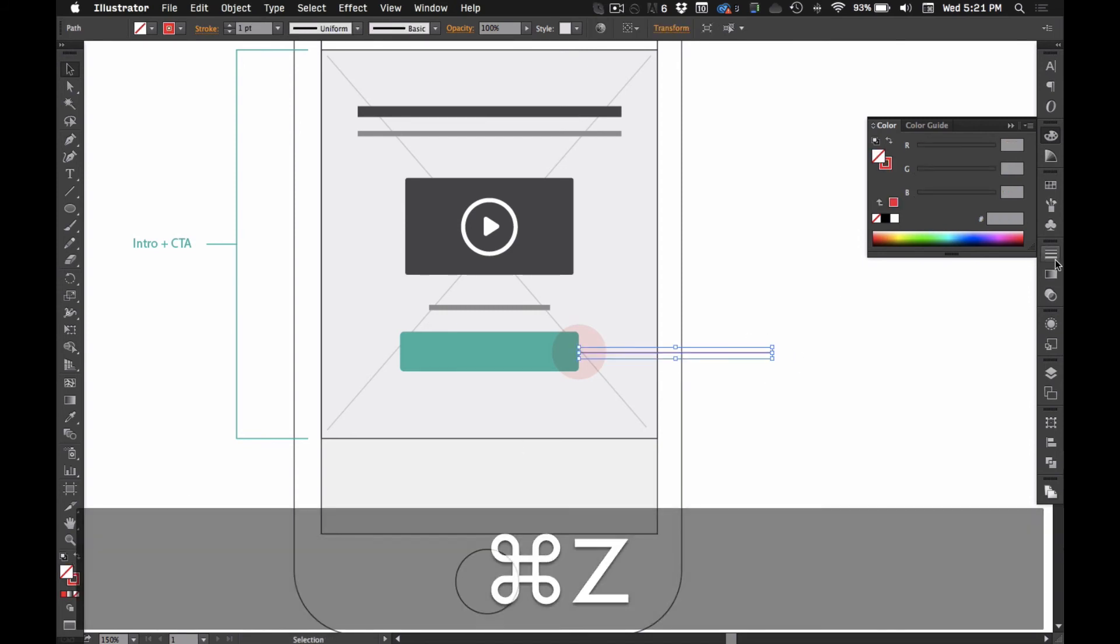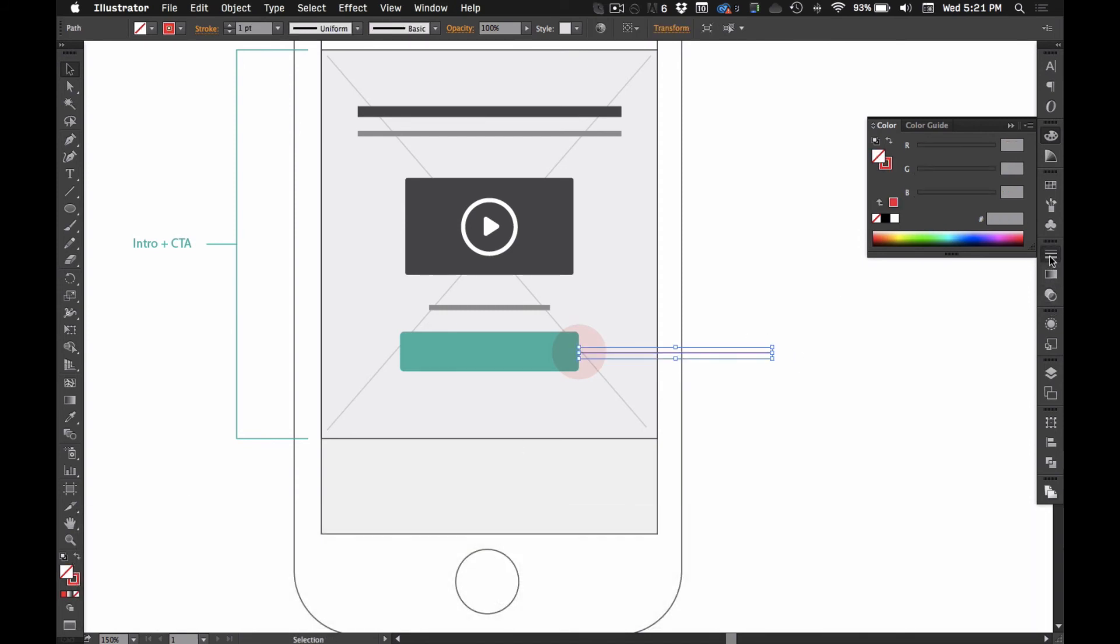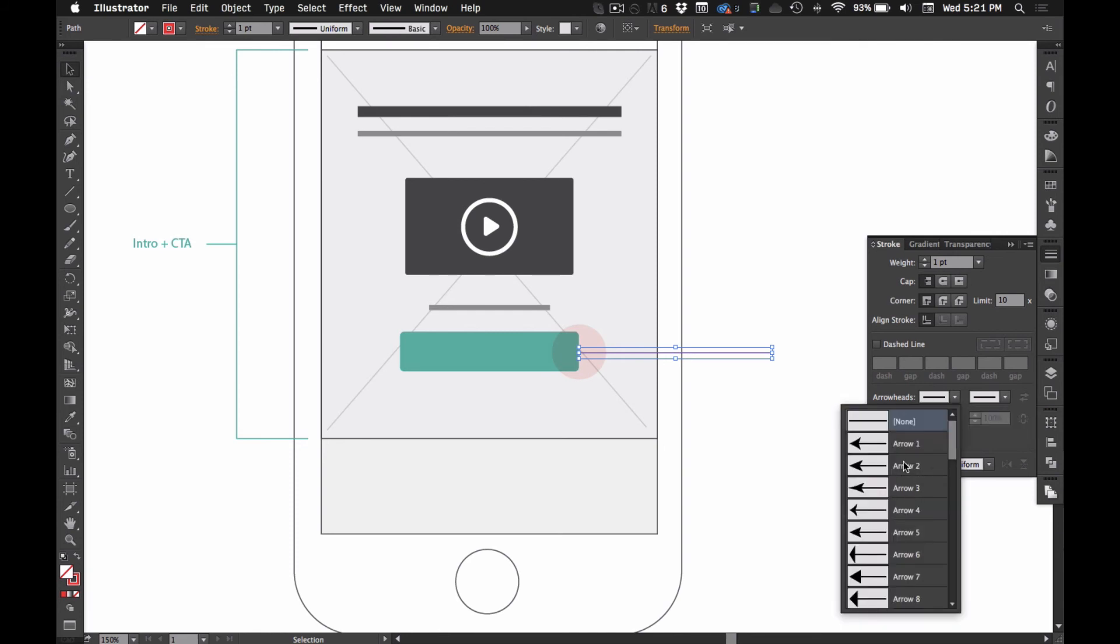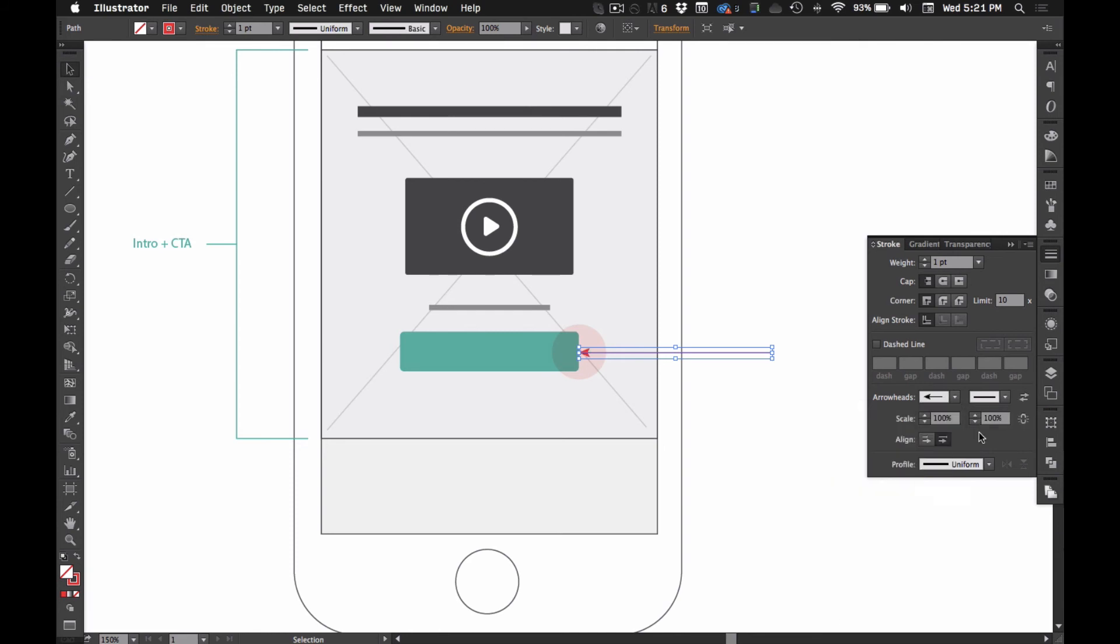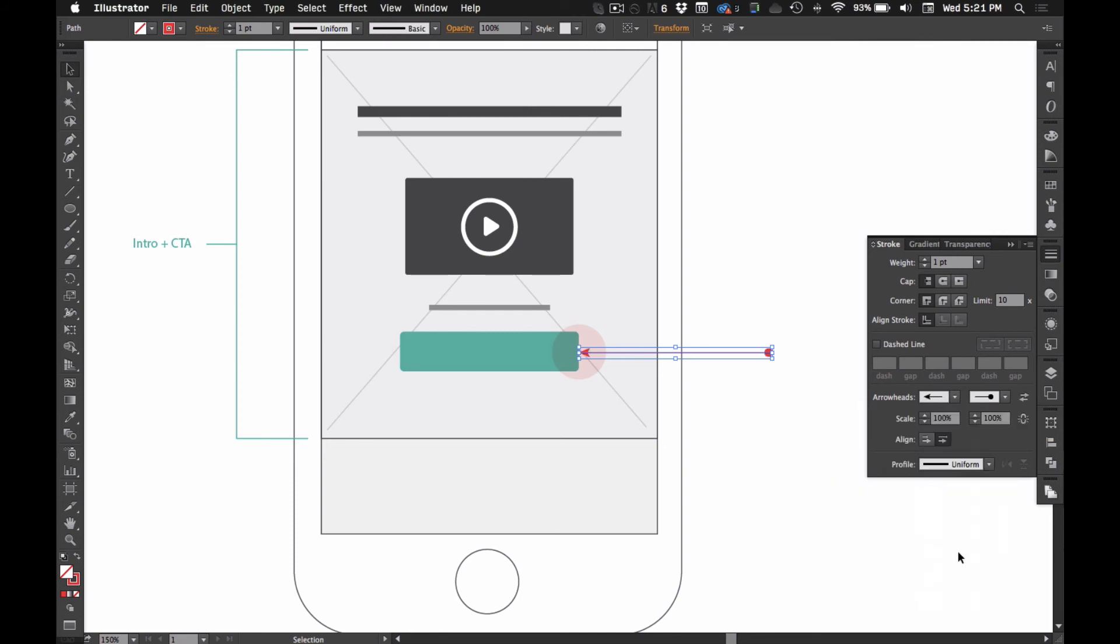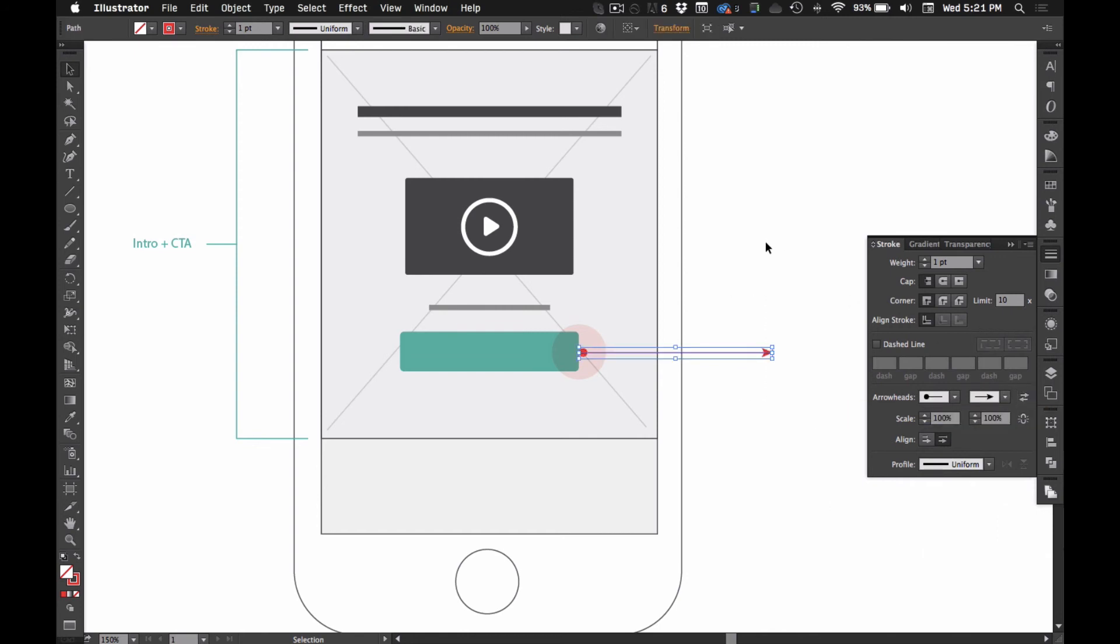And then I can just add a, in the stroke panel, I can add a little arrow to one side and a dot to the other. And then if I wanted to change that, I can hit this arrow here.